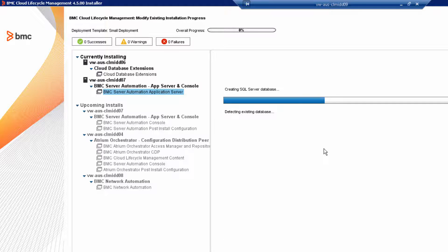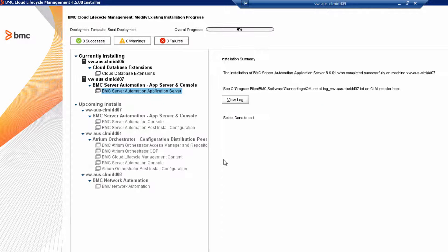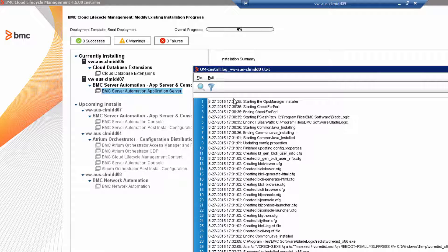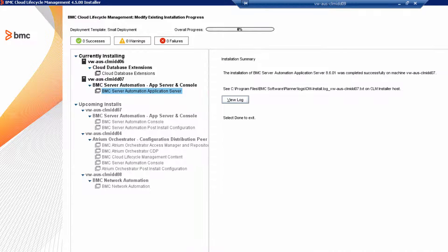The BMC Server Automation Application Server takes about 20-30 minutes to install. We've successfully installed our first BladeLogic product. In the Installation Summary panel, review the installation log, and then click Done to finish the installation.